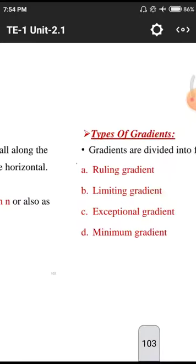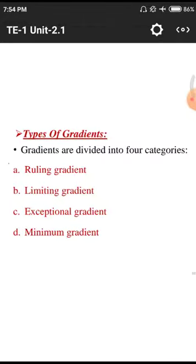The types of gradients in vertical alignment are: first, ruling gradient; second, limiting gradient; third, exceptional gradient; and fourth, minimum gradient. Ruling gradient is for general circular spans; limiting gradient means limiting the gradient to a value recommended by IRC; exceptional gradient is the maximum; and minimum gradient we also need to maintain.